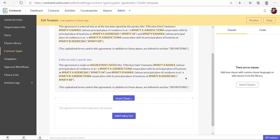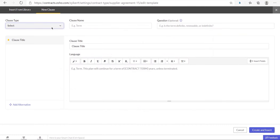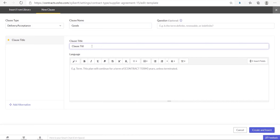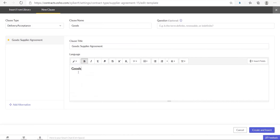After adding the intro text, the next step is to insert clauses. You can either insert a clause from the clause library or add a new one directly. To add a new clause directly, click insert clause and then choose new clause. Choose the clause type, enter the name of the clause, and enter the title of the clause language. In the language section, click the style icon and choose header 1 for the title of the language, which will be the clause's name. Please do not enter a prefix to number the titles or the language because the system automatically does it.